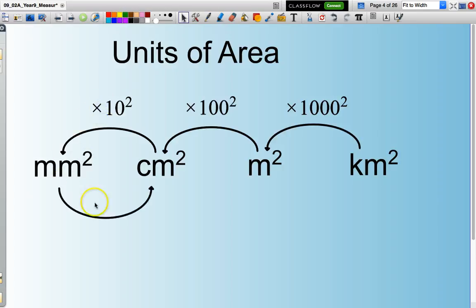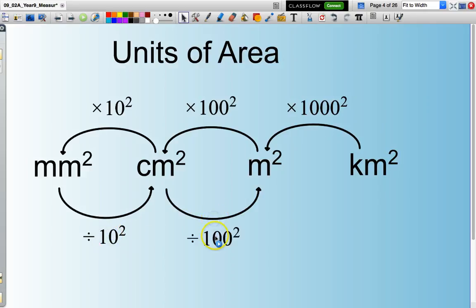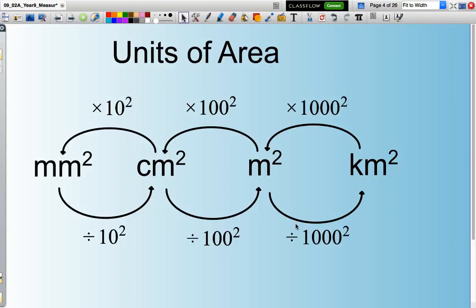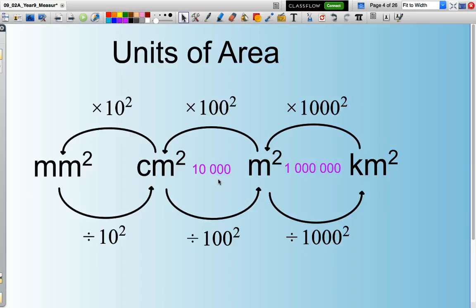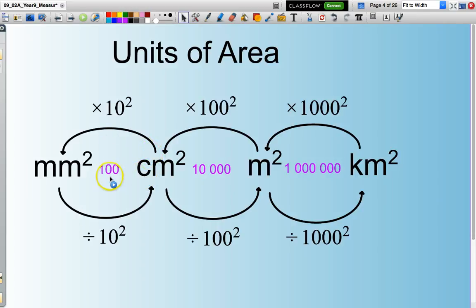Likewise, I can divide by ten squared, divide by one hundred squared, or divide by one thousand squared. Just for your own information: one thousand squared is a million, one hundred squared is ten thousand, and ten squared is one hundred. So, for instance, if I have five square centimetres and I want to know how many square millimetres, that will be five multiplied by one hundred.